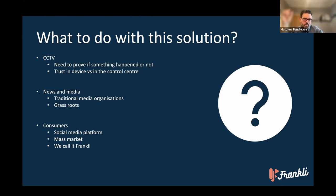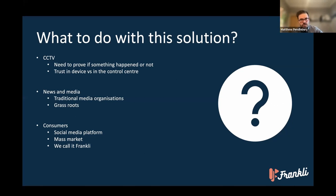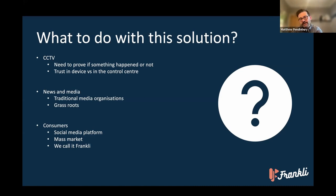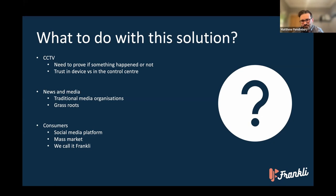We decided to build a consumer-focused media platform — a jack of all trades that does lots of things. We've called it Frankly, which is also where confusion over our name comes in. Our company is called OpenOrigins; our product is called Frankly.